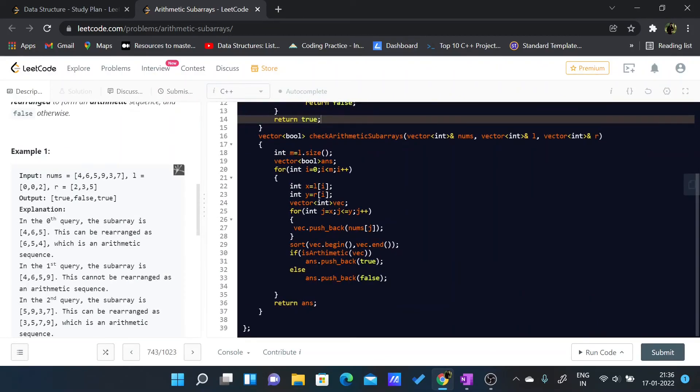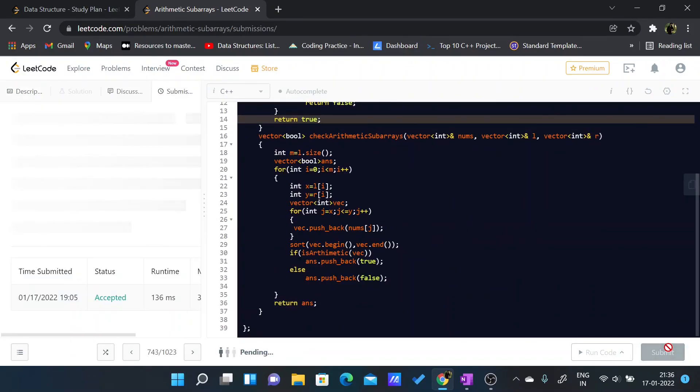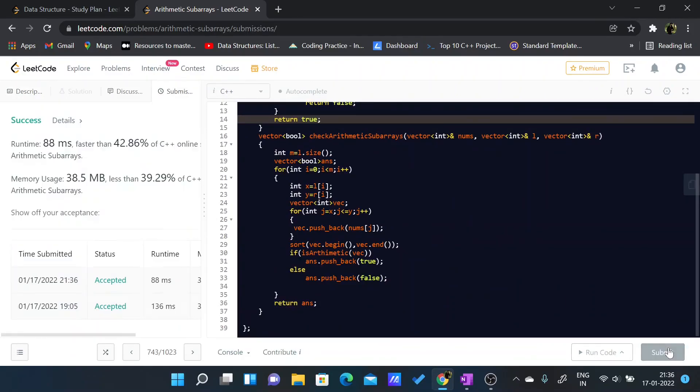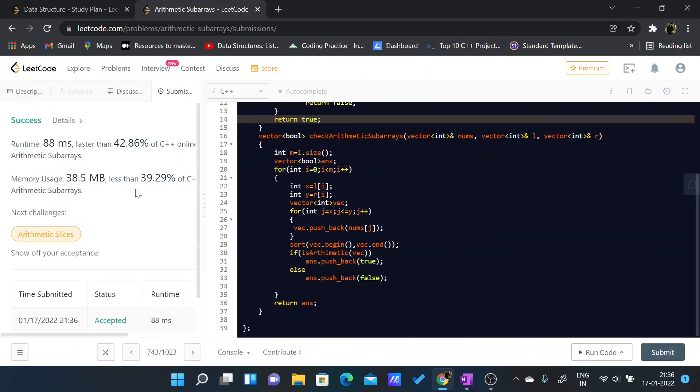Now the code is done. As you can see, it is pretty simple and easy for the brute force. Let me just submit. As you can see, our code is submitted. Thank you for watching the video and make sure to hit that subscribe button.